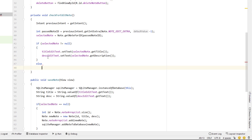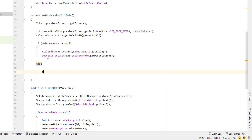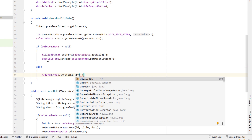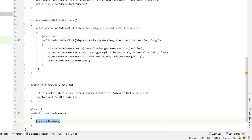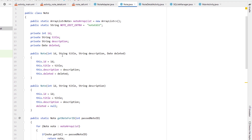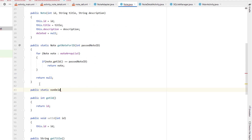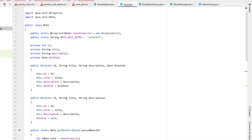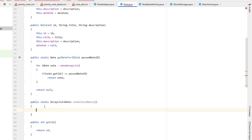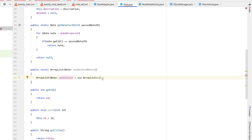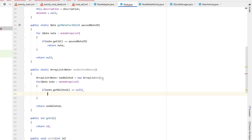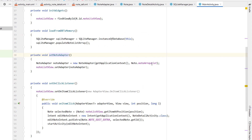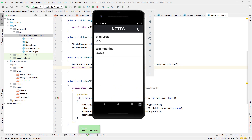Next we add a delete feature. In the NoteDetailActivity XML we copy-paste the save button, change the text to 'Delete', set gravity to center, margin top to 20dp, text color to red, and change onClick to deleteNote. We give it an ID of delete_note_button. In MainActivity we declare a delete button, find it by ID in initWidgets. In checkForEditNote, if selectedNote is null we hide the delete button using an else clause.